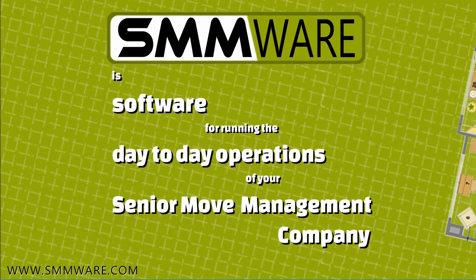For a general overview of SMMWARE, please see our introductory video at our YouTube channel. Just search YouTube.com for SMMWARE. Okay, let's begin.